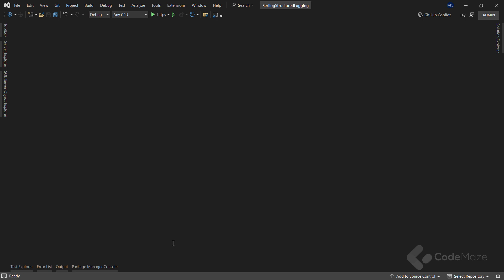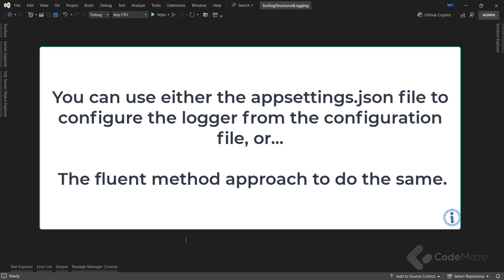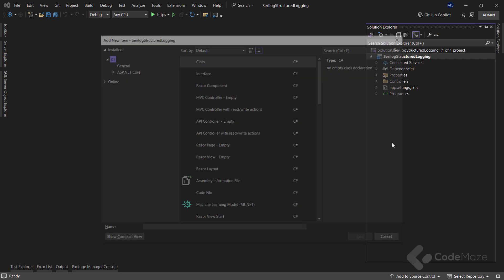Next, I have to configure Serilog. You can use either the appsettings.json file to configure the logger from the configuration file, or you can use the fluent method approach to do the same. I like doing that with the second approach, but don't like having everything inside the program class.